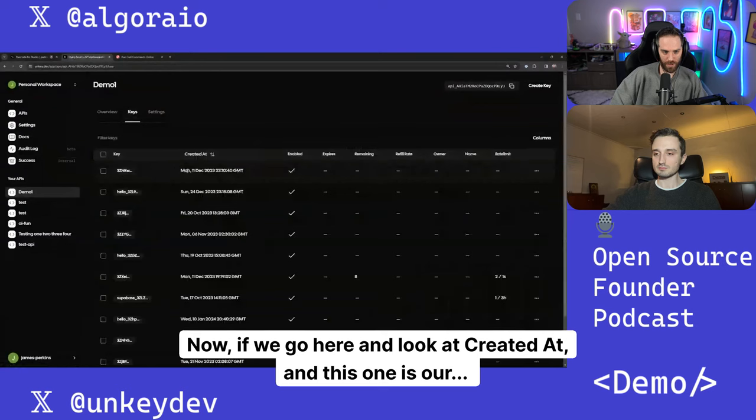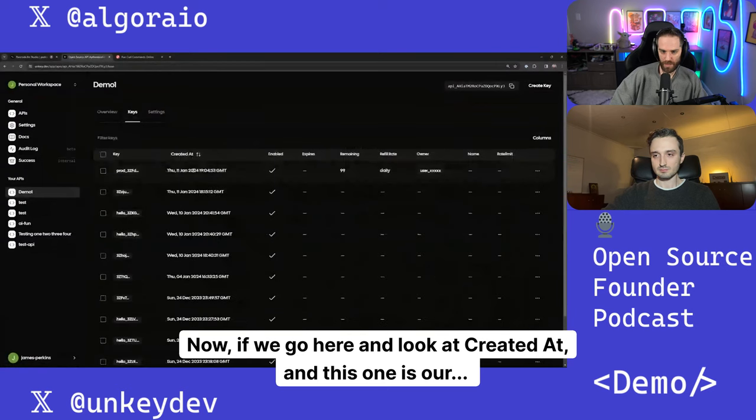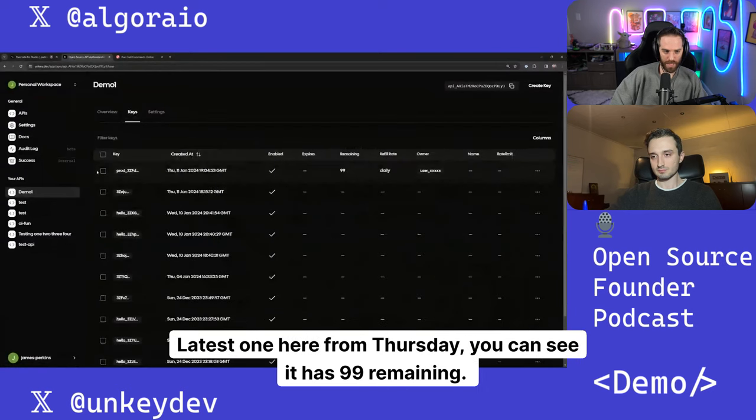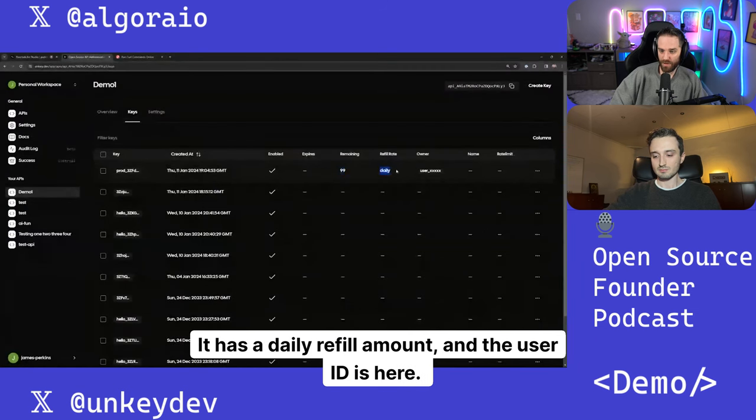Now, if we go here and look at Create It At and this one is our latest one here from Thursday, you can see it has 99 remaining. It has a daily refill amount and the user ID is here.